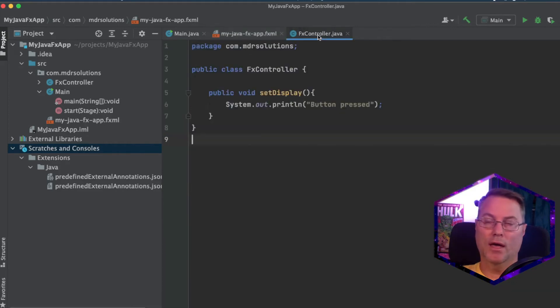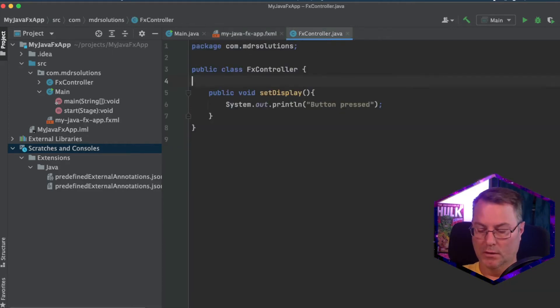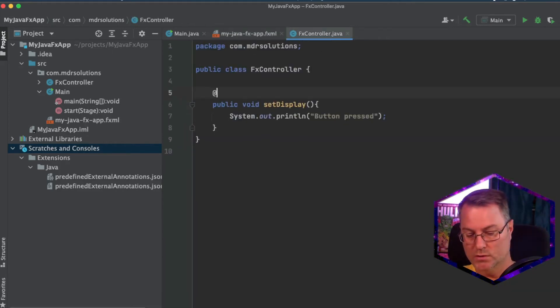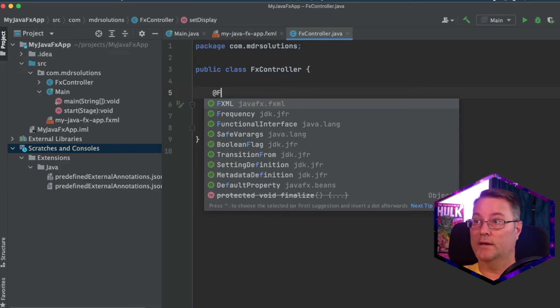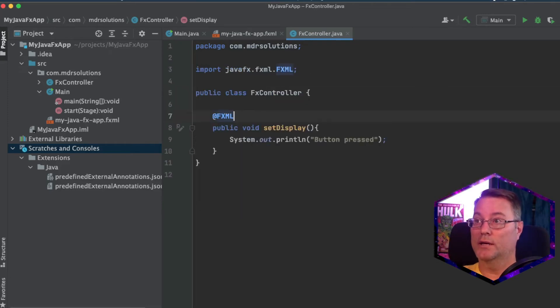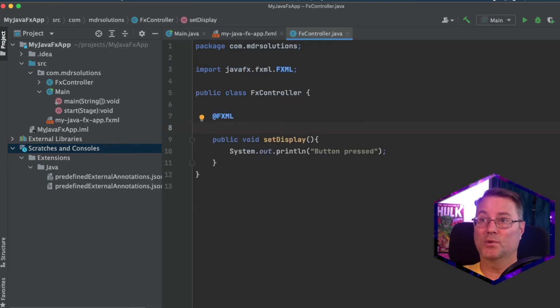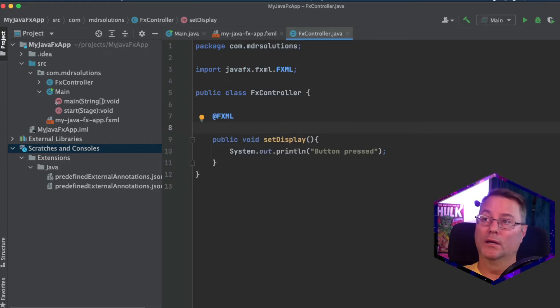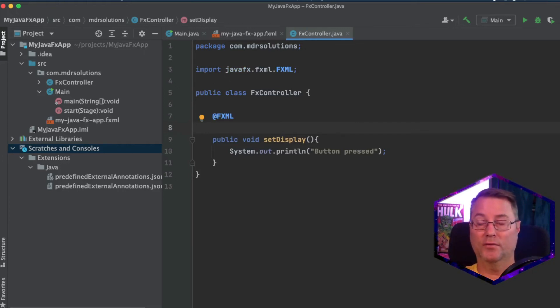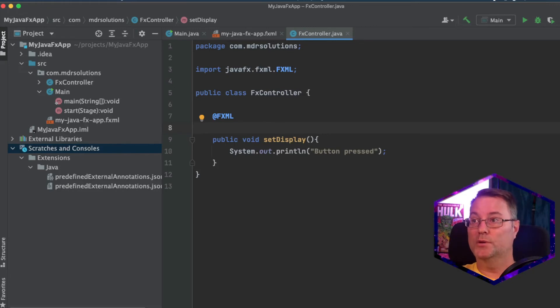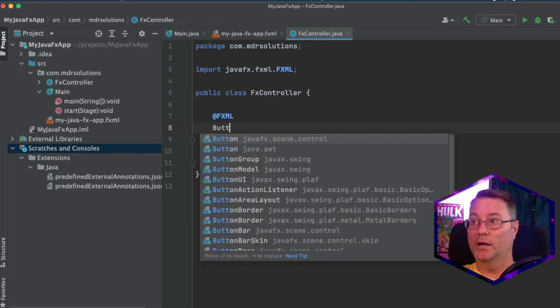Go ahead back to your fx controller. We're going to use an fxml annotation. And this annotation is going to basically wire in those components that exist in the xml file. So first one is going to be our button.